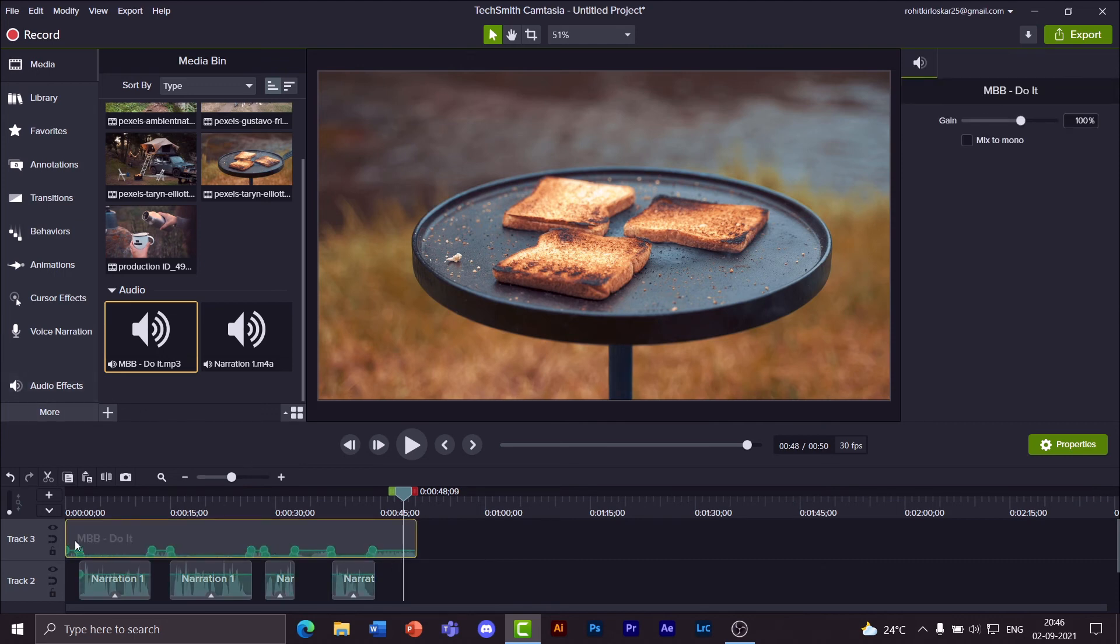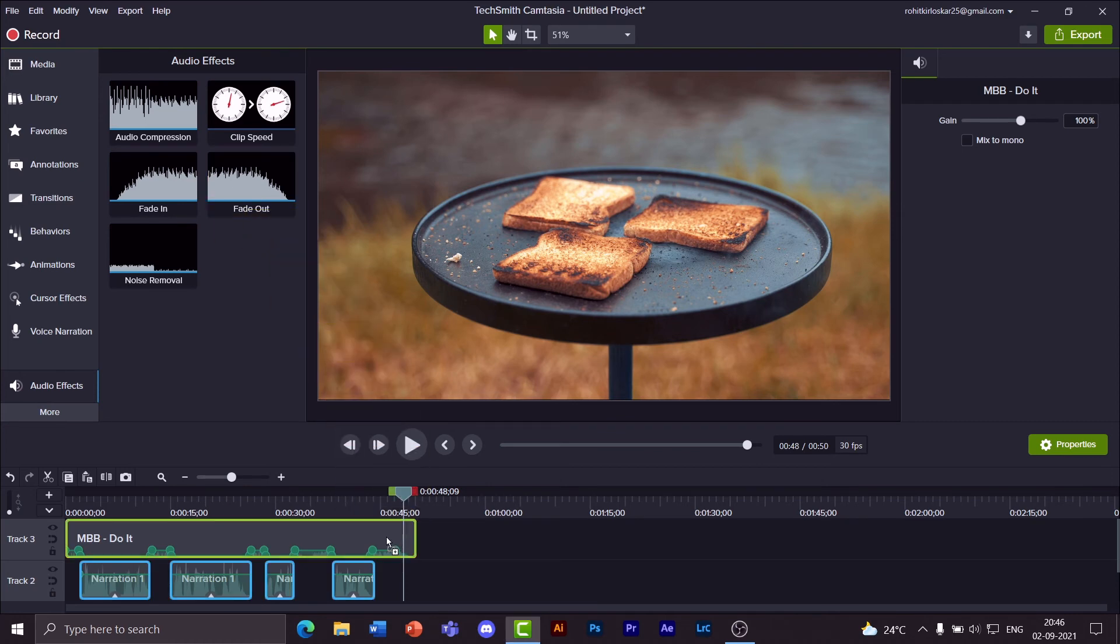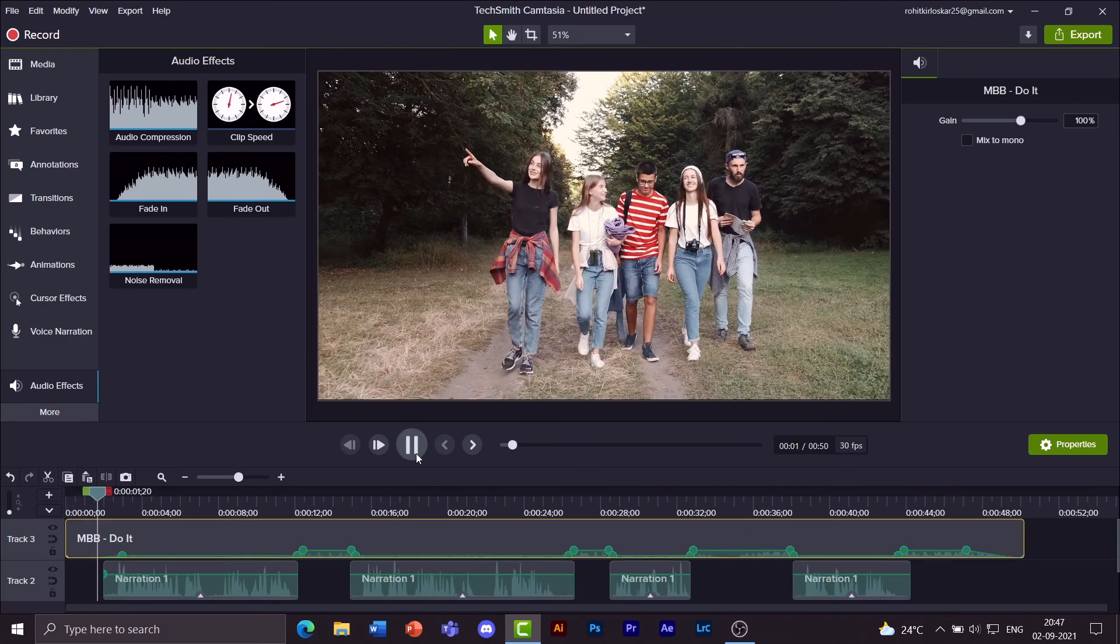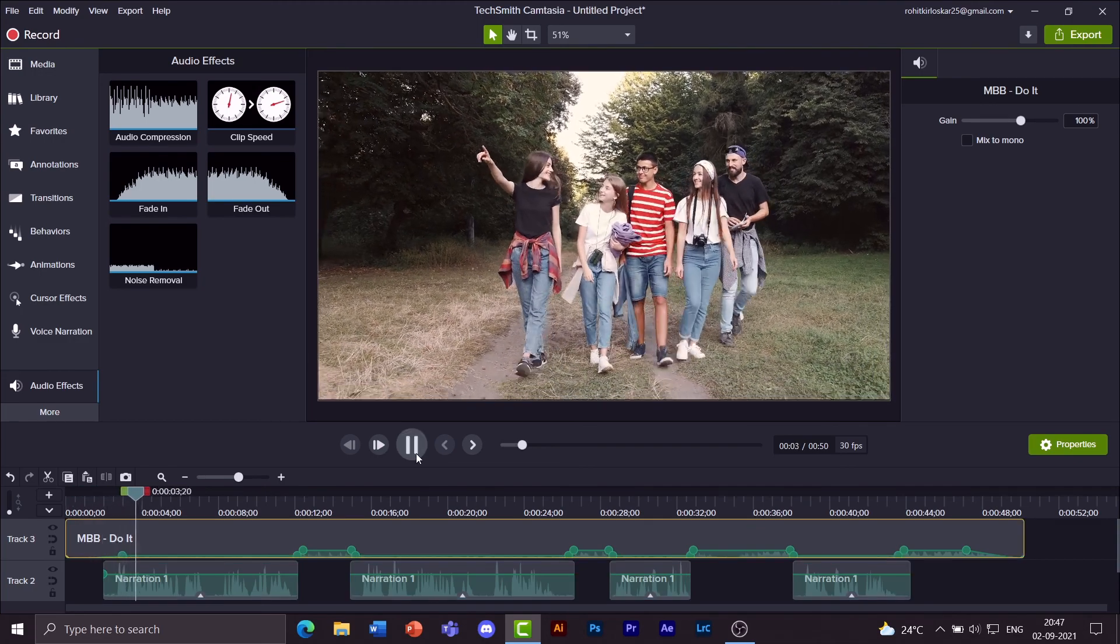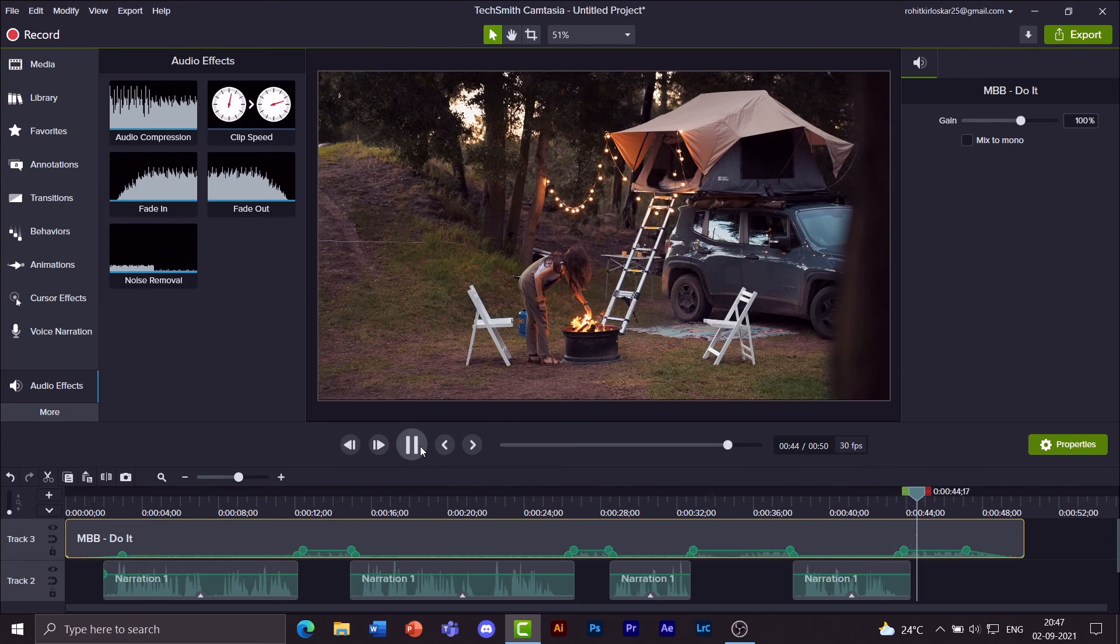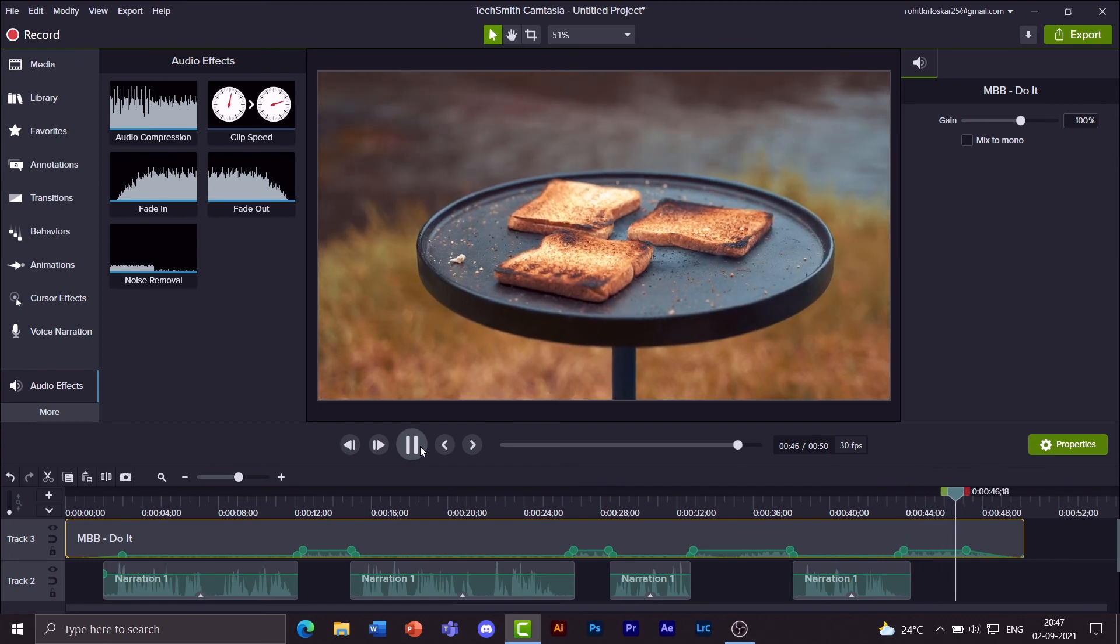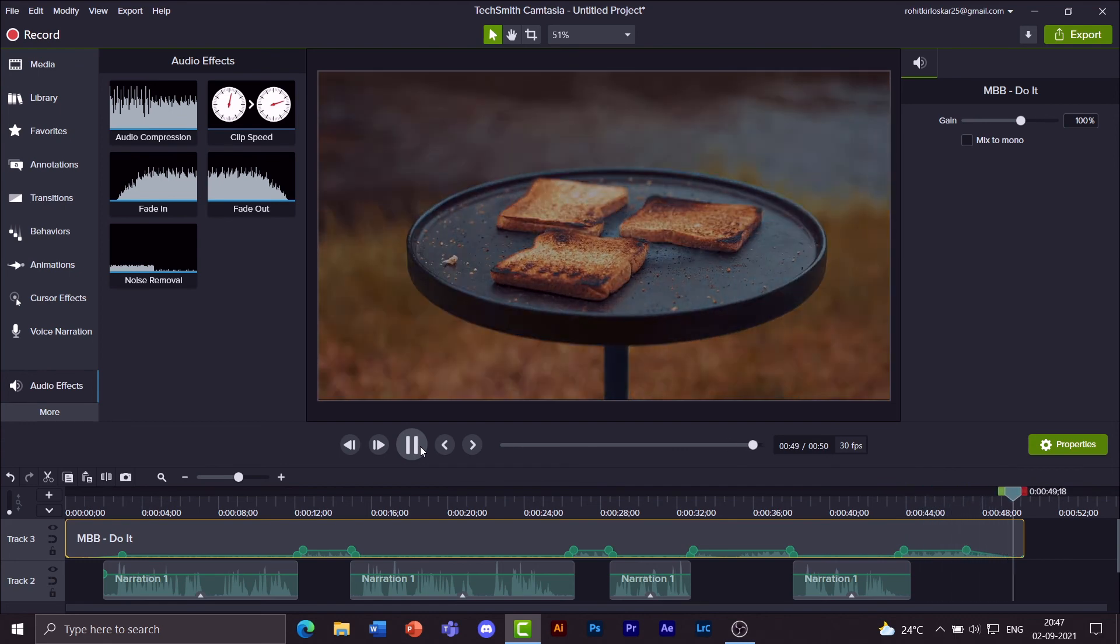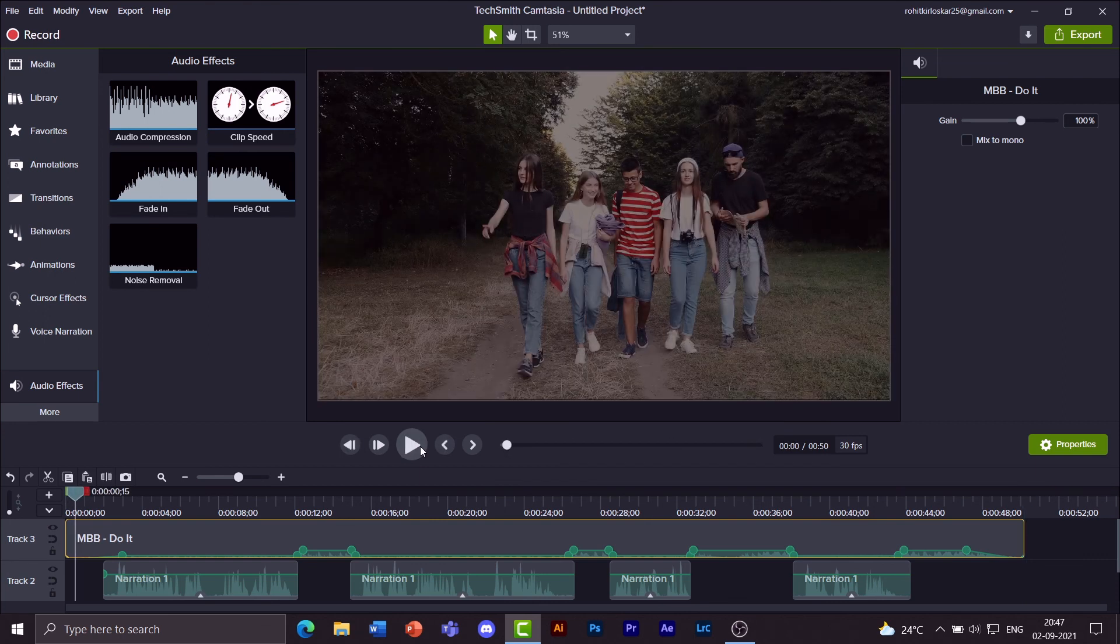I do not want my music to suddenly start. So I'll be using this fade in and fade out effect. Fade out. And one day my friends and I decided. And the ending goes about like that. So that's about voice narration and audio effects.